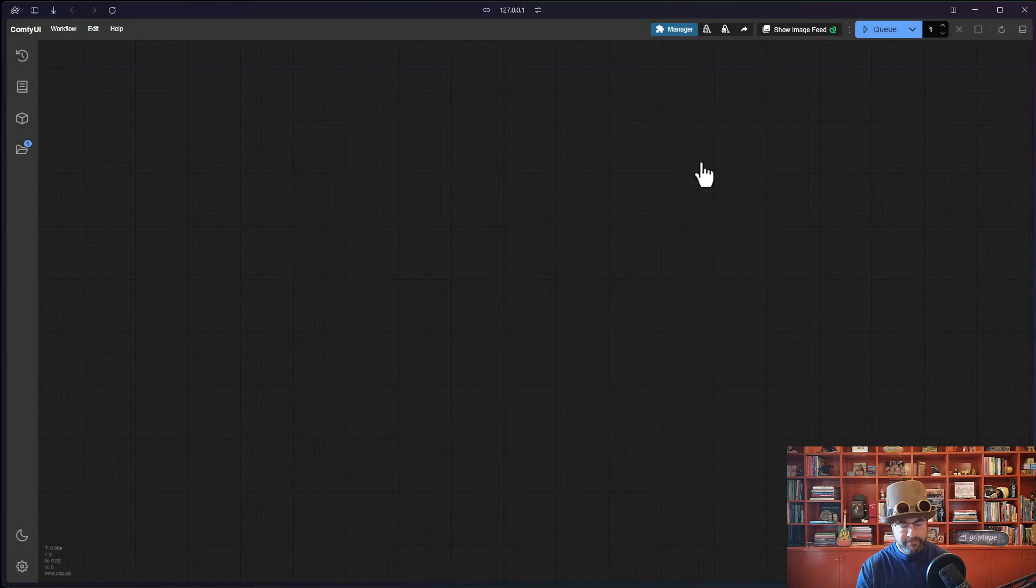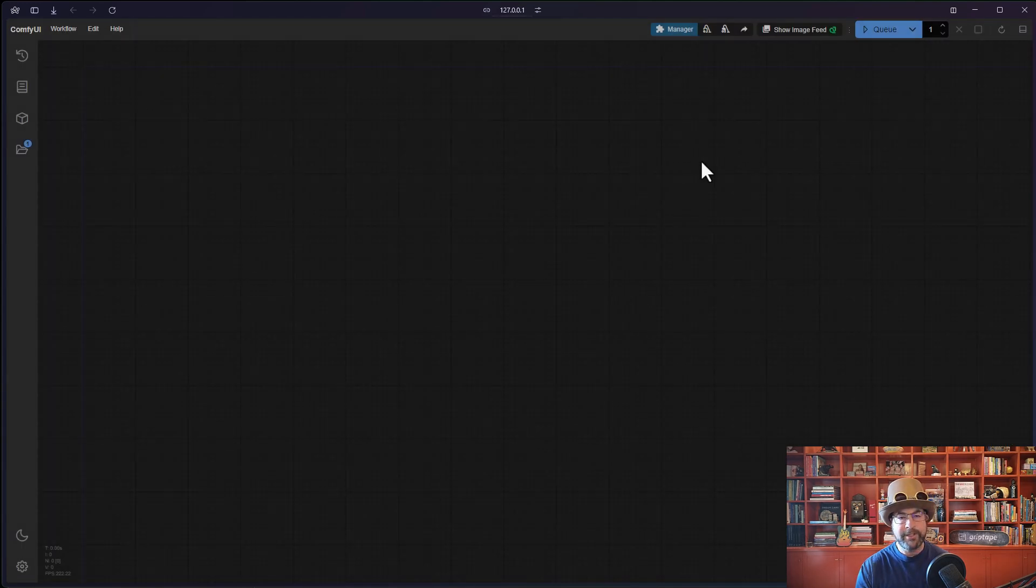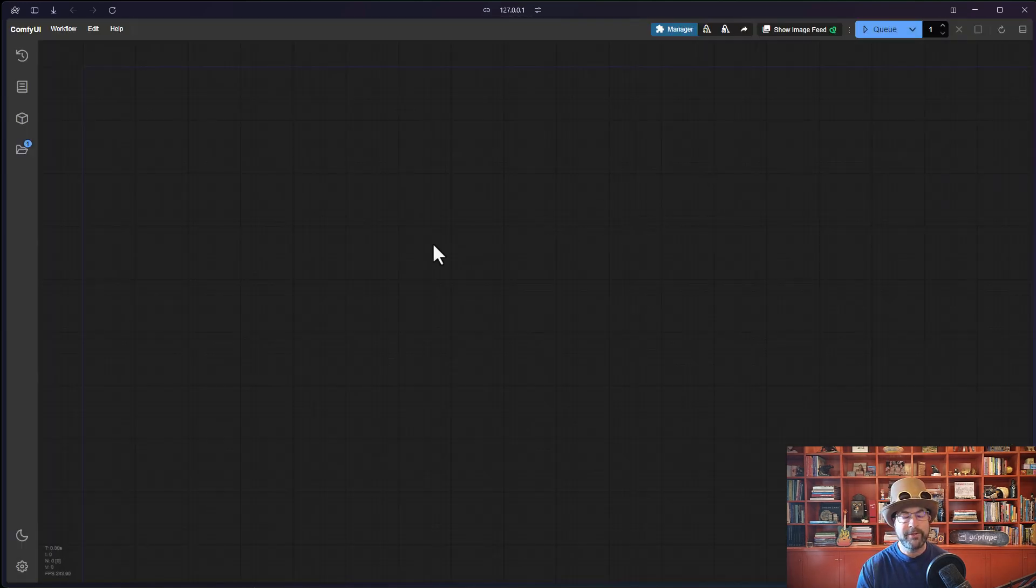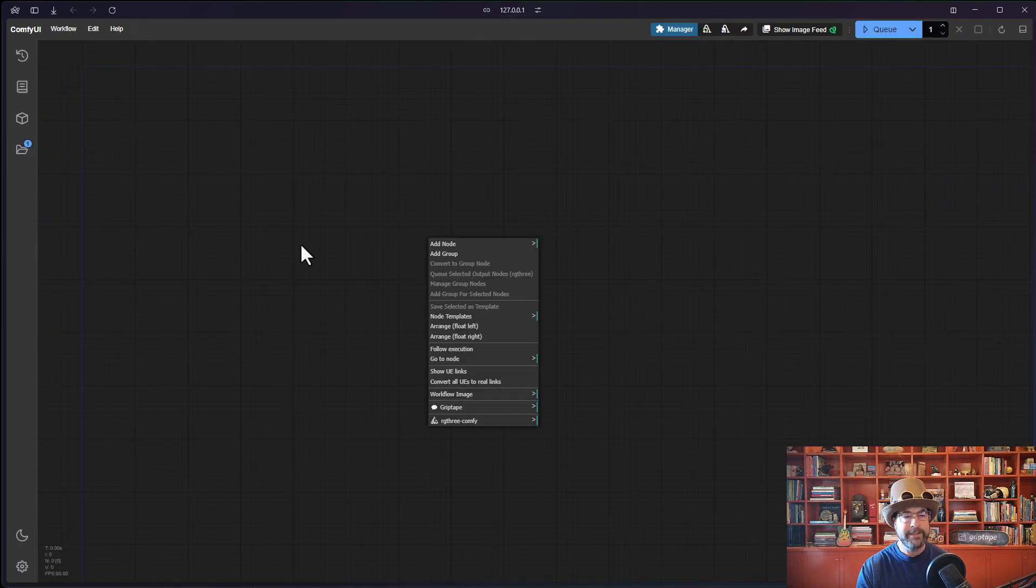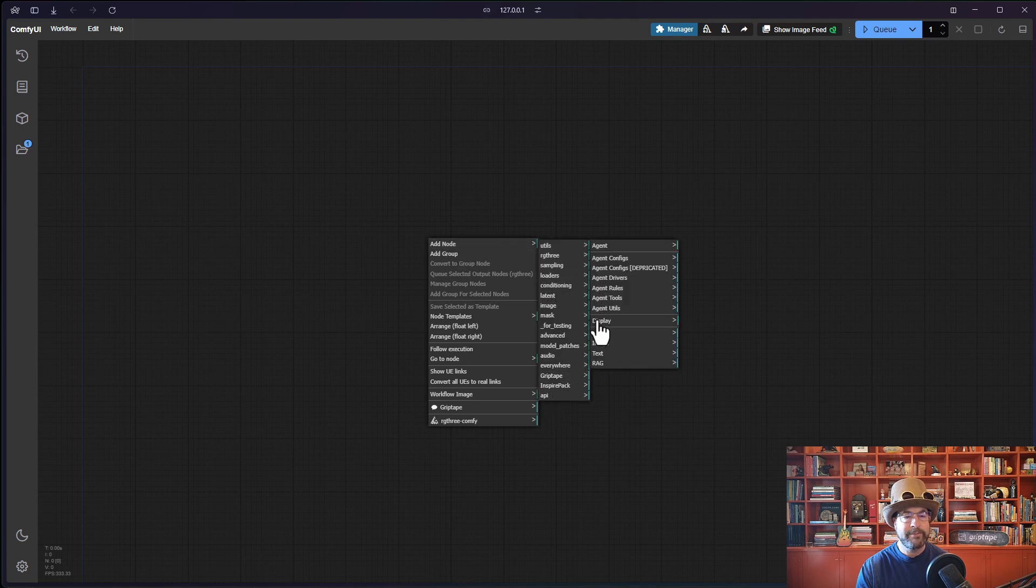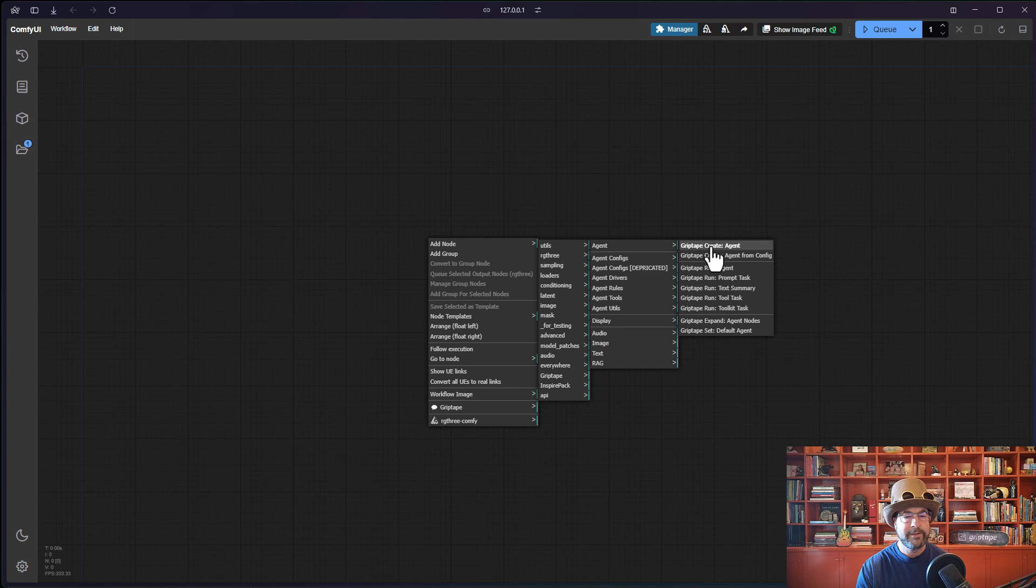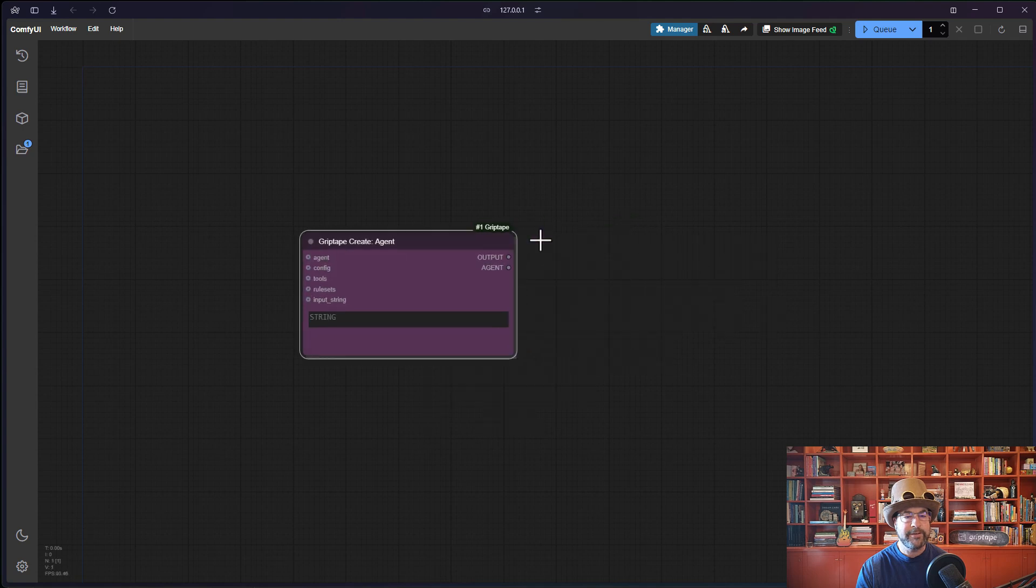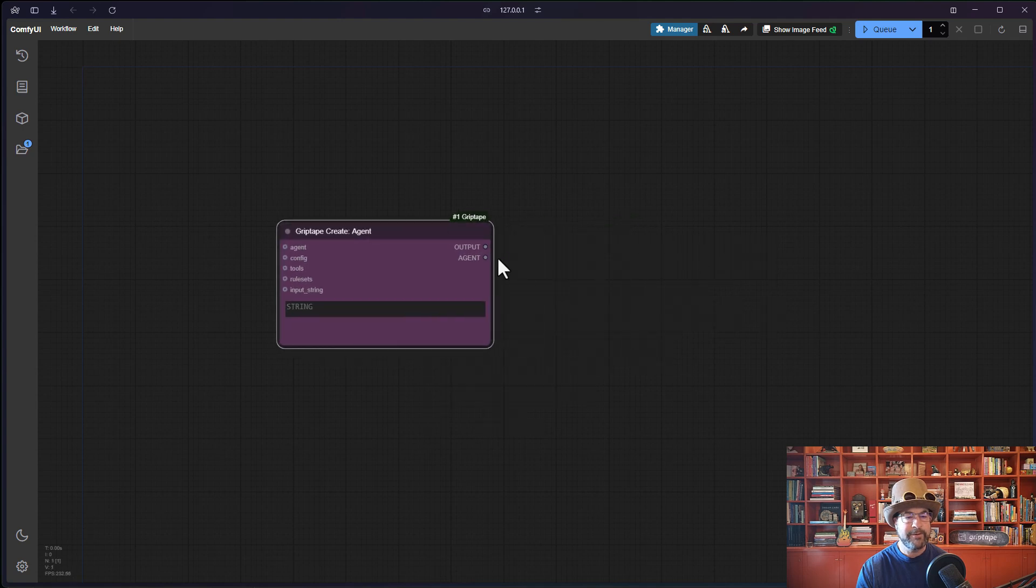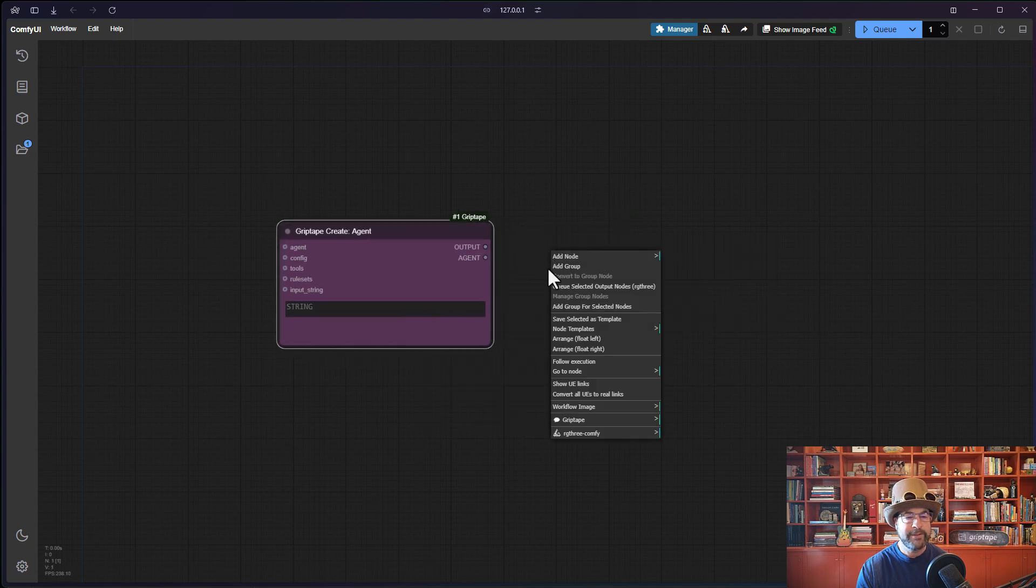You may need to reload your page in order for this to work. But if you did it correctly, you should then be able to say add node, griptape, agent, create an agent, get your default griptape agent.